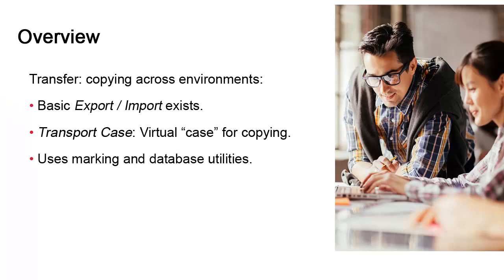The other option is the transport case. This is a virtual container of sorts to which you can add much larger volumes of objects from different folders. Copies aren't made to the transport case, the objects are simply marked for it. Once you're ready to execute the transport, you rely on database utilities.